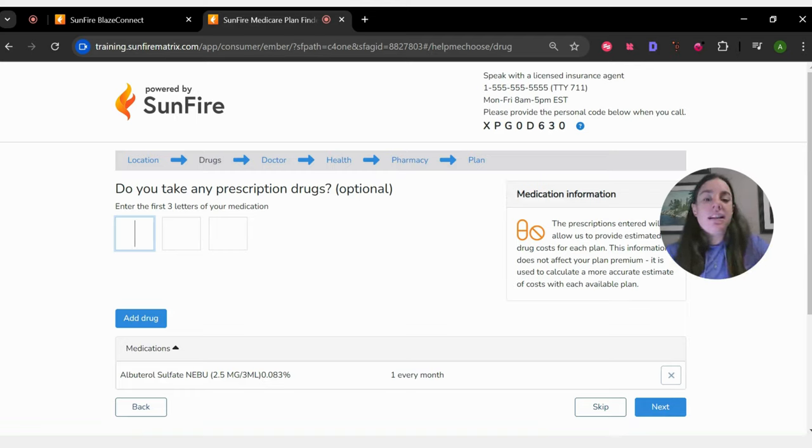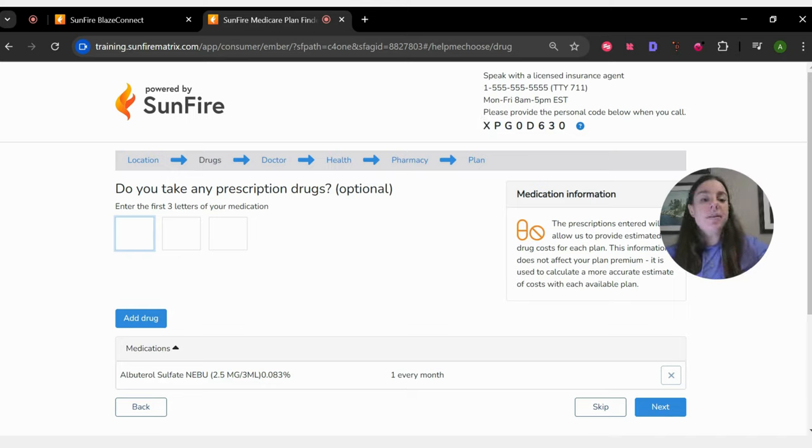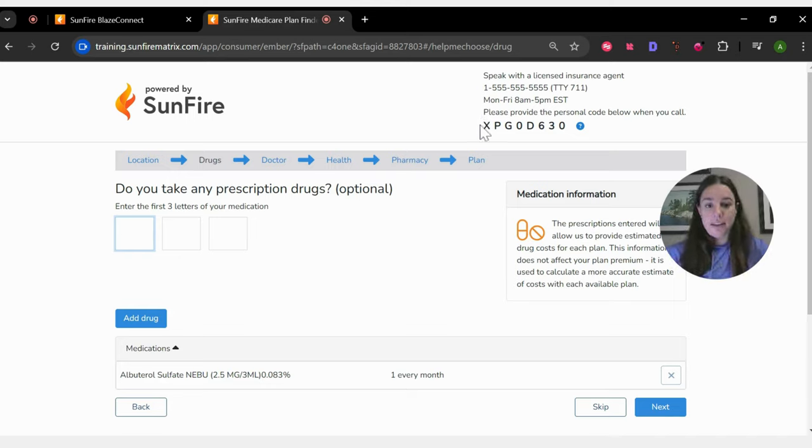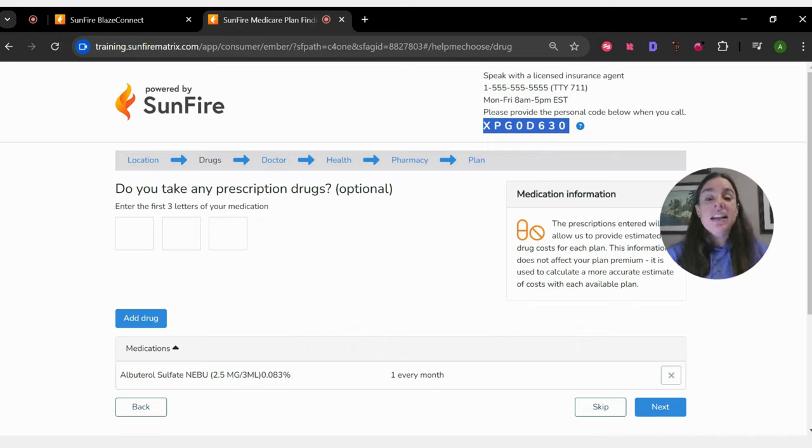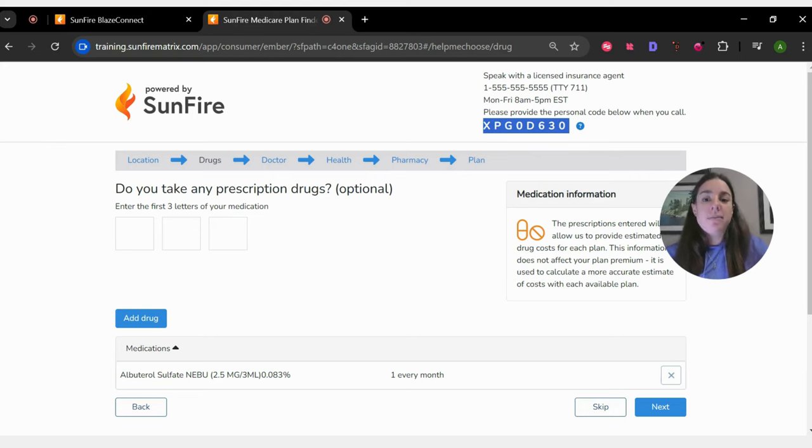Up here in this top right-hand corner, it'll say please provide the personal code below when you call. So you will have your client provide this code for you, whether they copy and paste it, text it to you, read it over the phone, whatever is most comfortable for them.